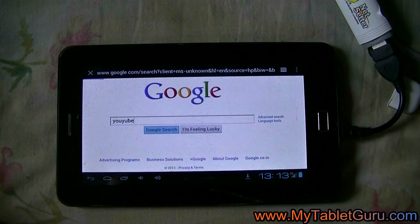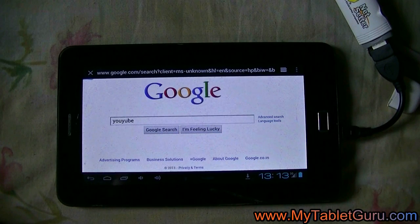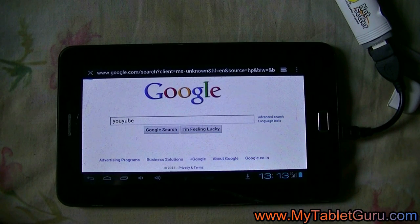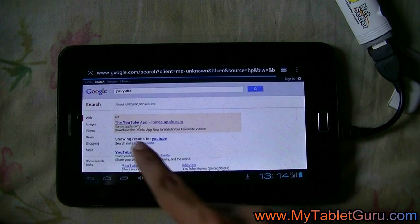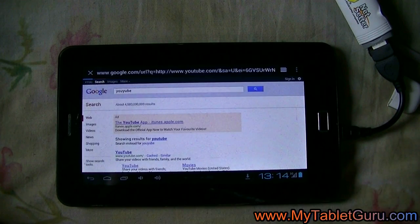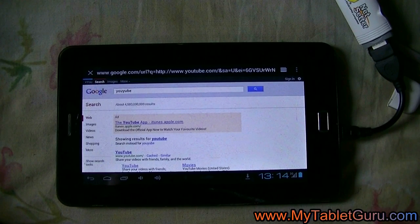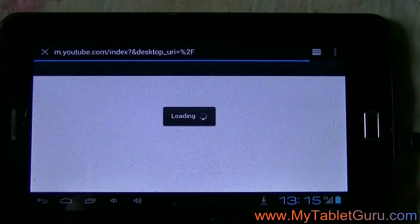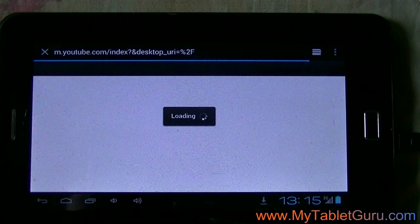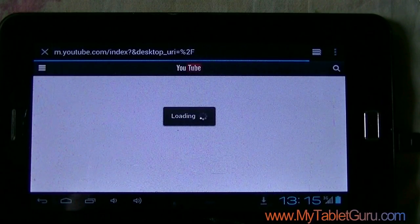Let's try to search anything. As you can see the tablet is getting connected to the internet. If you have any questions please comment below.